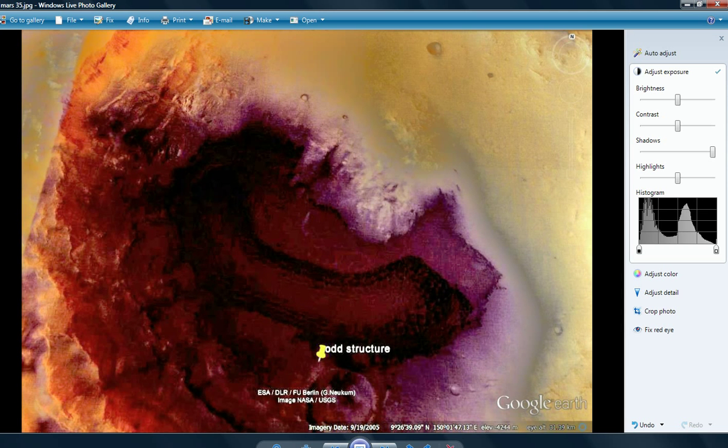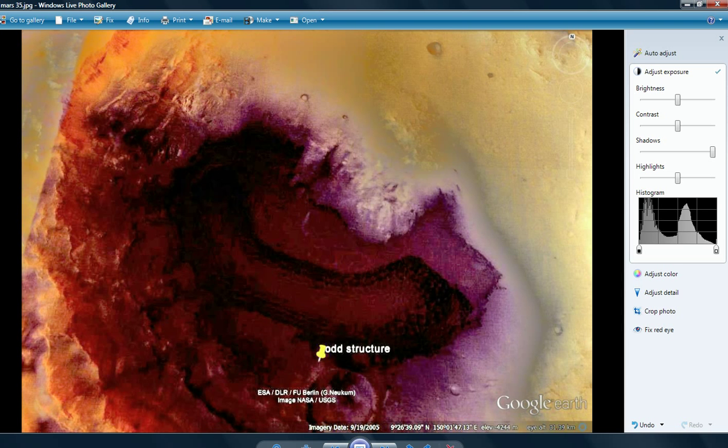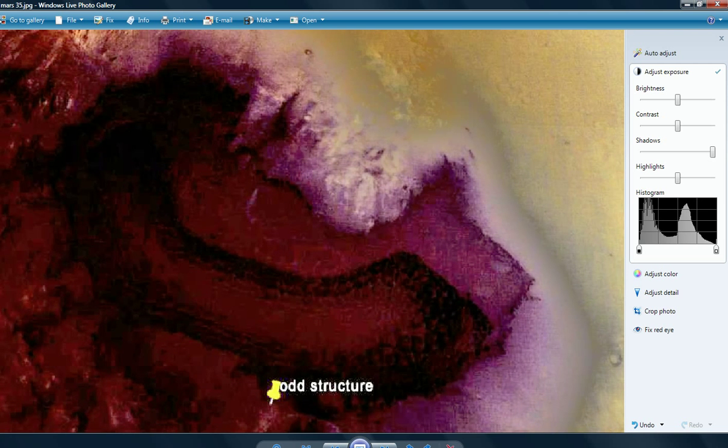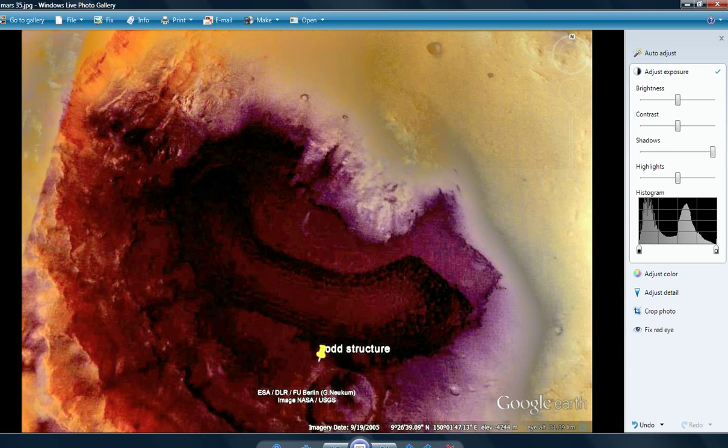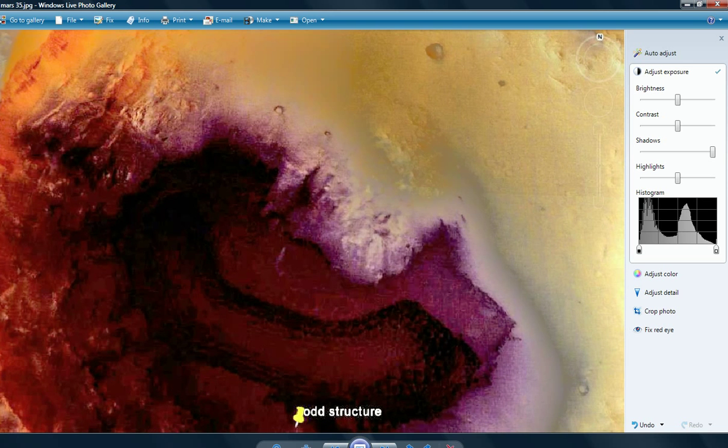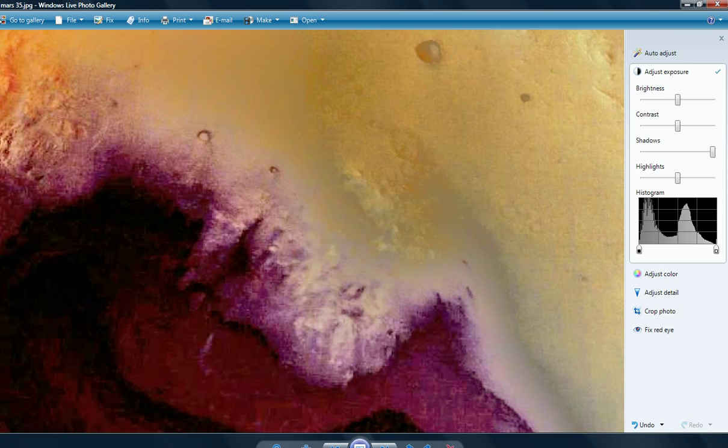I think the Martians, whoever they are, probably built things underneath the ground. And some of them, you know, we're seeing the signs on the surface. If you're gonna build under the ground, you gotta do something on the surface. It's not like in the movies, where everything's on the ground, and you don't see anything on the top. I wouldn't think.